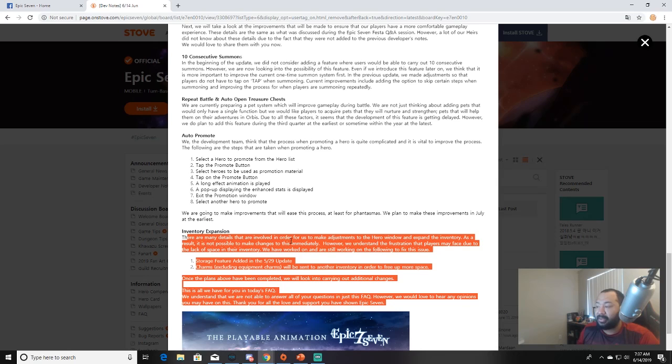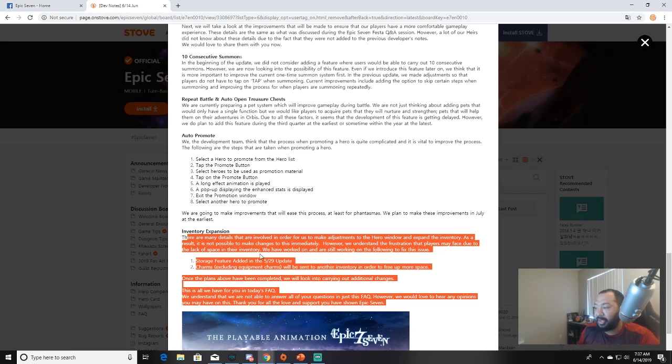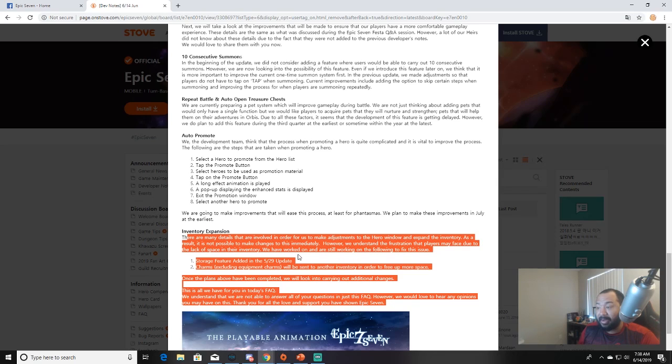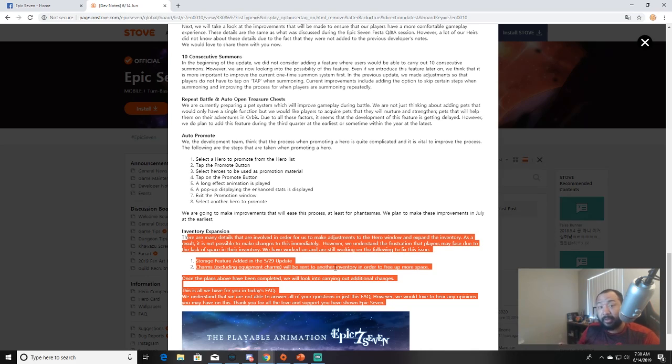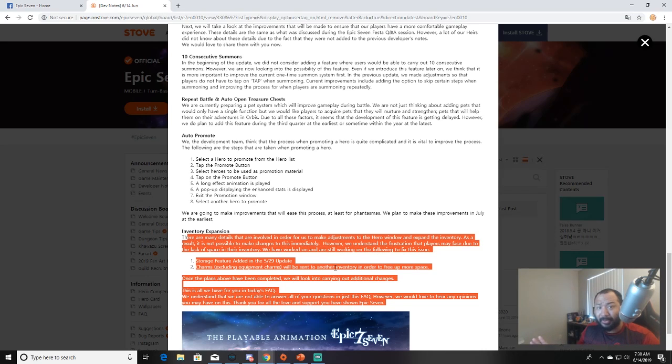Inventory expansion is the last thing. There are many details that are involved for us to make adjustments of the hero window and expand the inventory. As a result it's not possible to make changes immediately because they got to change everything. However we understand the frustration that players face due to the lack of space in their inventory. We have worked on and are still working on the following to fix this issue. A storage feature was added in the May 29th update. When you're summoning, charms excluding equipment charms will be sent to another inventory in order to free up more space. Once the plans have been completed we will look into carrying out additional changes. Listen guys, all y'all got to do is make it so our equipment that we have equipped doesn't count towards our overall inventory. That's it. Just make the standard inventory outside of what we have currently equipped on our characters and we're good. And maybe add a storage system and we're gucci. It's that simple. Occam's razor: simplest solution, best solution.